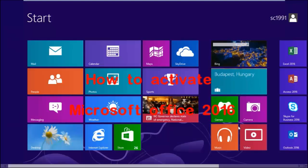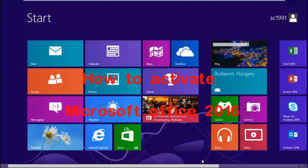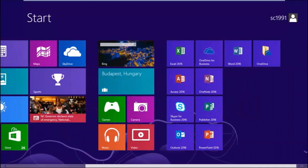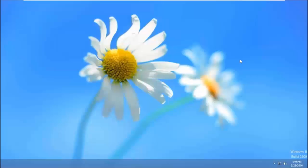Today, I'm going to show you how to activate Microsoft Office 2016 by Reloader. Let's check the Office activation status.